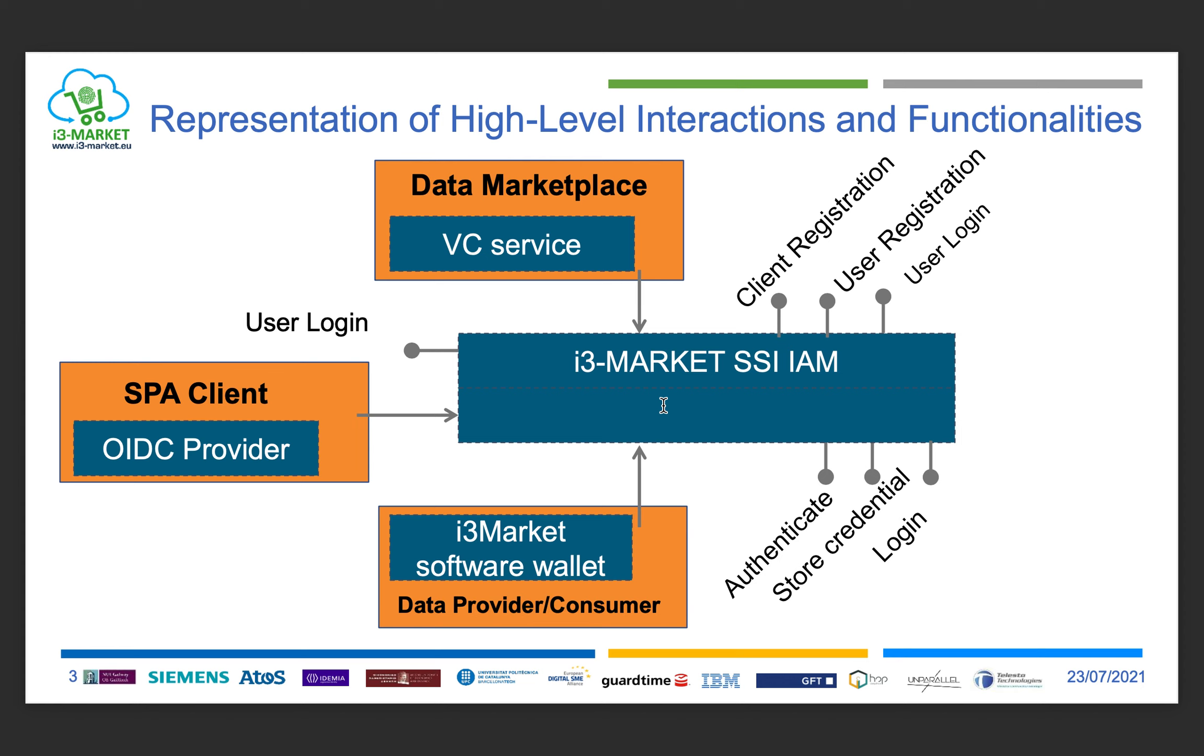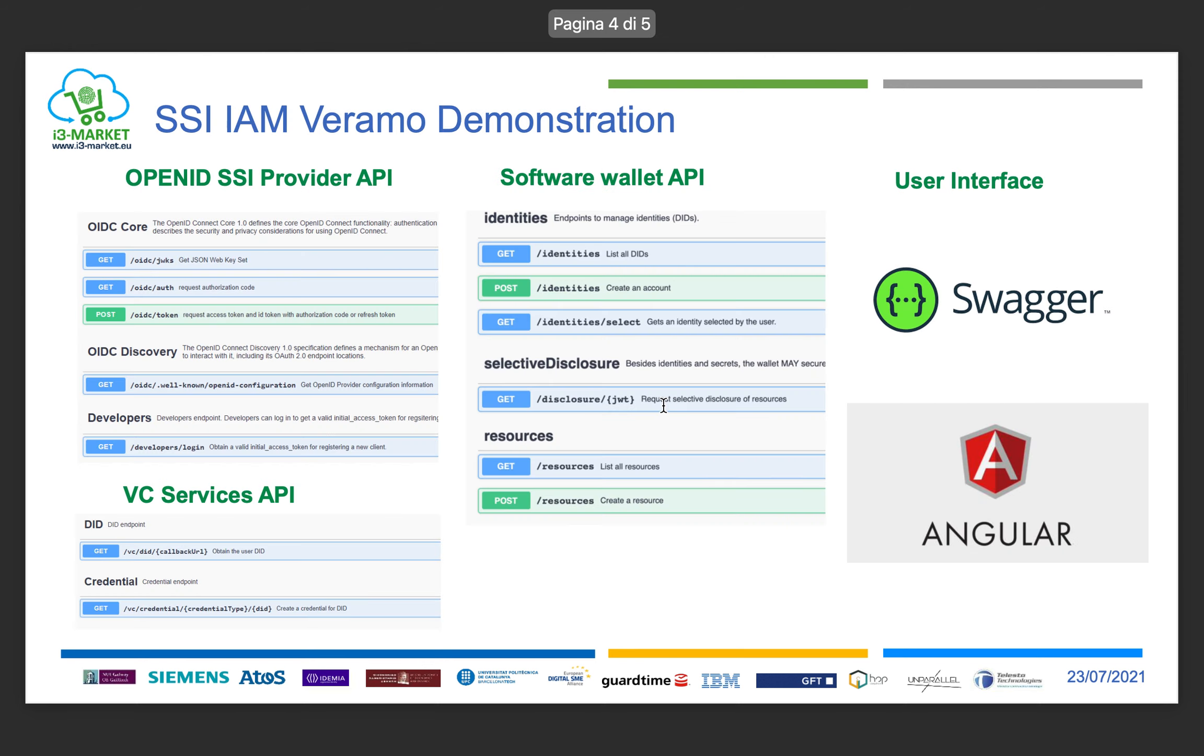Here we are using the Veramo framework because it allows us to integrate with the i3Market wallet and therefore be independent from the Uport mobile wallet application. This demo shows how to use the Verifiable Credential service API to issue a credential.